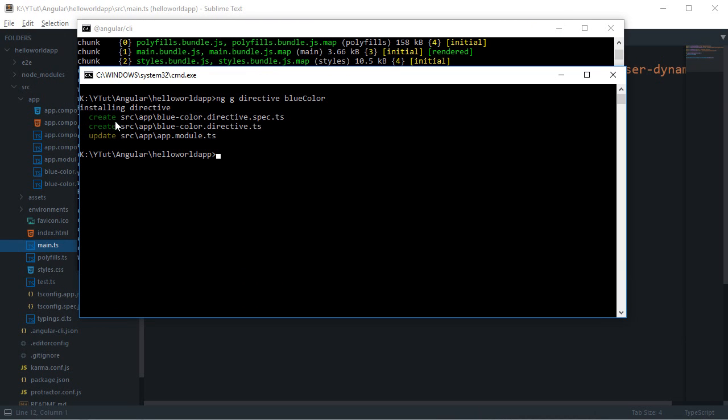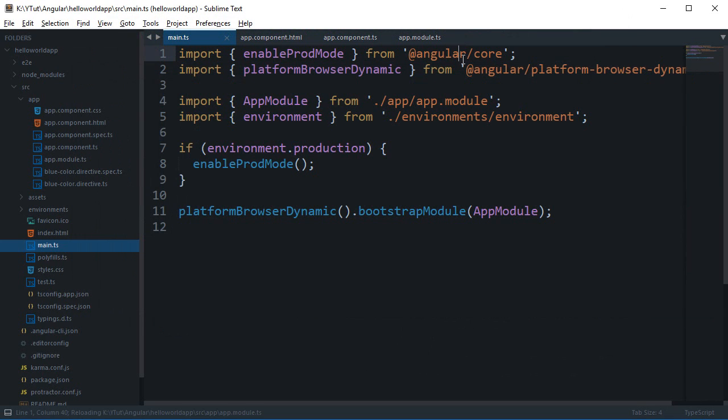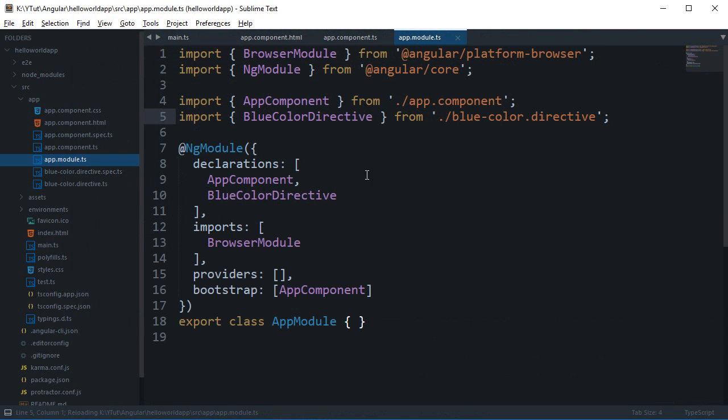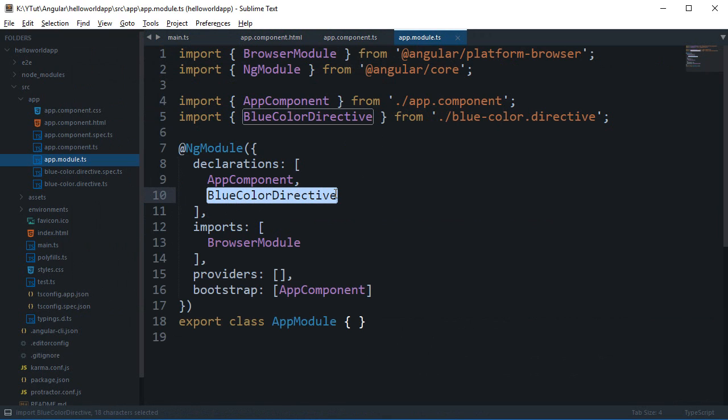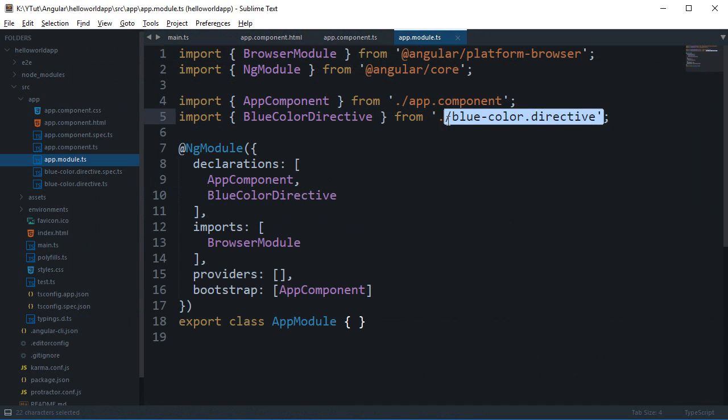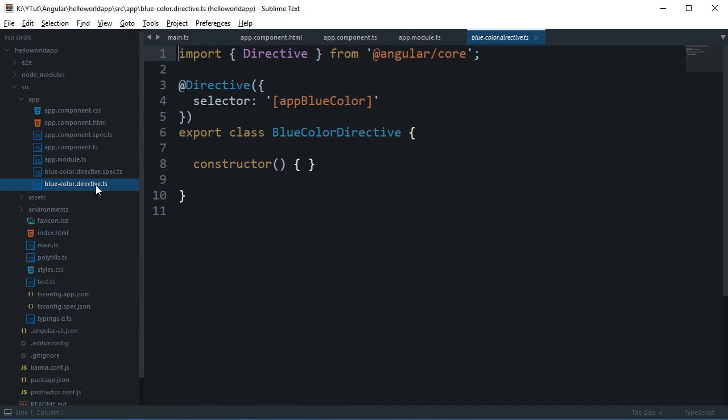And you can see that it created two files and updated one as well, module.ts. So if you take a look what's new in module.ts you'll find that in declarations it added something as BlueColorDirective and you can see that it has imported it from this file right here. So these two files are new for you right now and the command line tool has automatically created them.